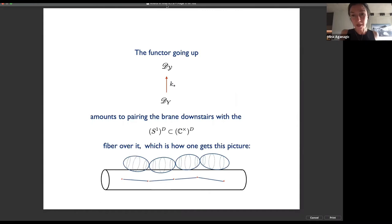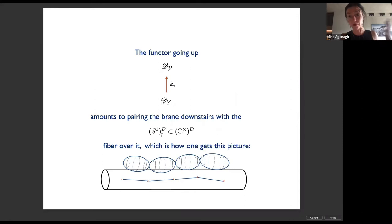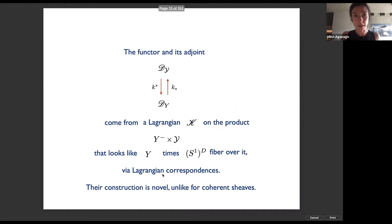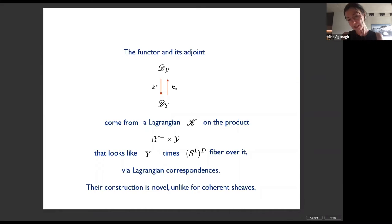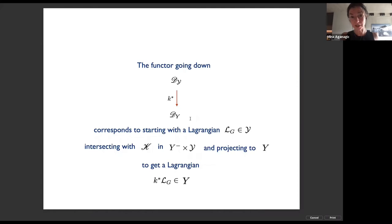The functor that goes up simply pairs a brane downstairs with a torus fiber over it — that's how you get certain pictures. Both this functor and its adjoint come from a Lagrangian on a product of small Y with big Y; this Lagrangian looks like a diagonal in the product of Y with its partner in big Y, times the circle or torus fiber over it. From such a Lagrangian on the product, you construct the Lagrangian correspondence providing these functors.